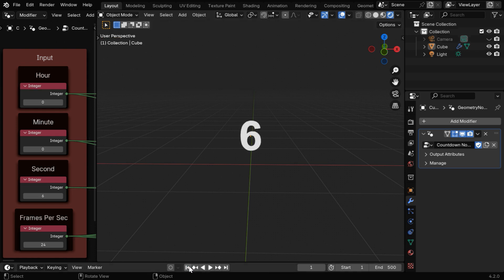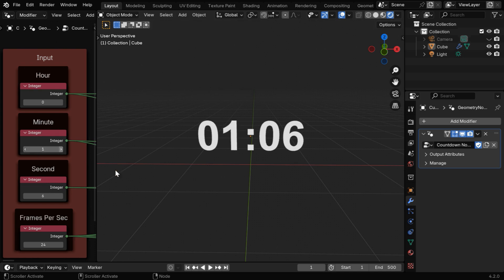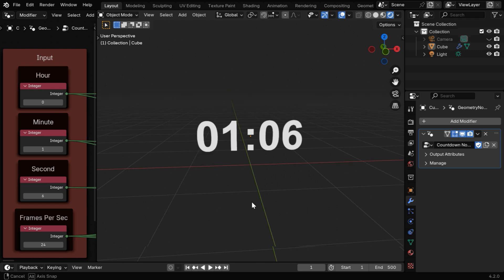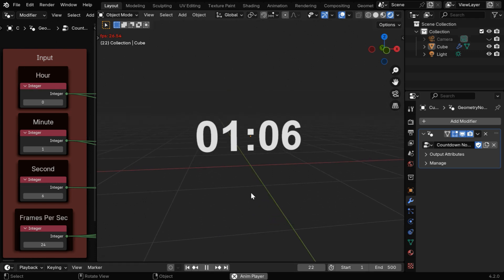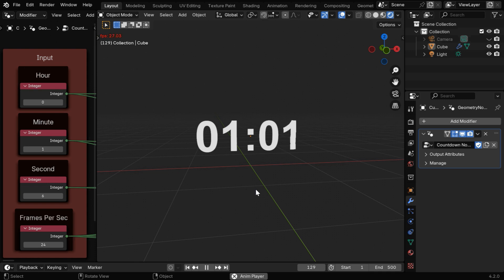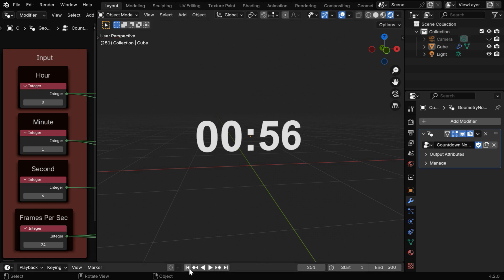But instead of this simple timer, we can also use the hour or the minute values. And in that case, we'll get a timer similar to a clock. The only difference is, this clock runs backward, so we'll see the time go back. It will act just like a timer with a real time value, and just like the previous case, it will count down until it reaches all 0s.